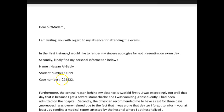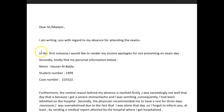First of all, let's change a few things. 'I'm writing you with regard to my absence from the...' — and then just say which exam it is, for example 'from the Engineering 101 exam.' I don't really care for this expression — it sounds really unnatural in English, as does 'render my sincere apologies' — it's just a little too much.